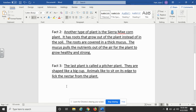Fact three is just about the pitcher plant — I just told the facts about that, and didn't tell about anything about the gross parts of it. I just put that the last plant is called a pitcher plant. They are shaped like a big cup. Animals like to sit on its edge to lick the nectar from the plant.